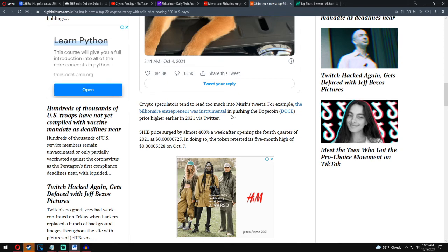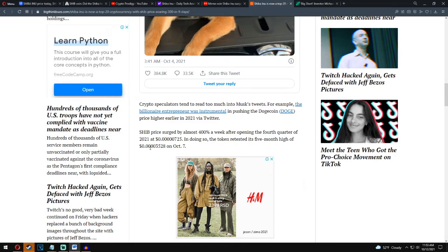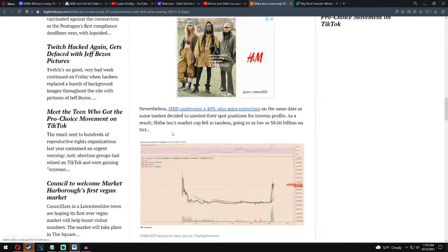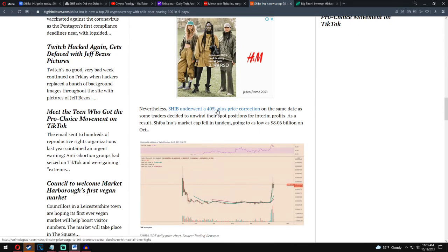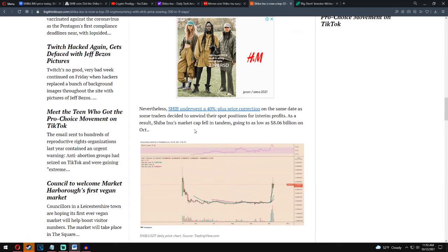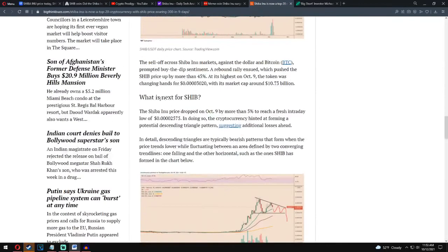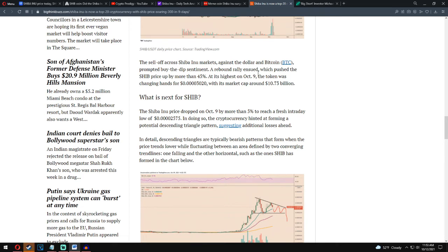Shiba Inu price surged by almost 400% a week after opening the fourth quarter of 2021 at 0.0072. In doing so, the token retested its five-month high of 0.034 on October 7. Nevertheless, Shiba Inu underwent a 40 percent plus price correction on the same date as some traders decided to unwind their spot positions for interim profits. As a result, Shiba Inu market cap fell in tandem, going to a low of 8 billion on October 8. The sell-off across Shiba Inu market against the dollar and Bitcoin prompted by the deep sentiment. A rebound rally ensured which pushed the Shiba Inu price by over 45 percent at its highest. On October 9, the token was changing hands for 0.30 with its market cap around 10.7 billion dollars.